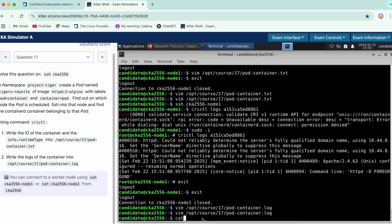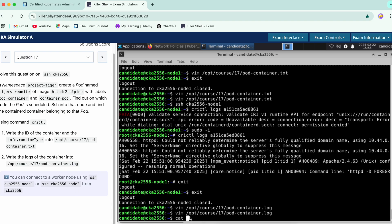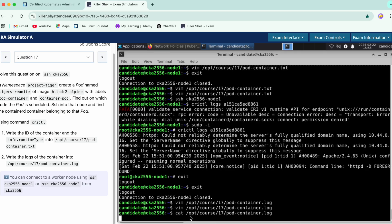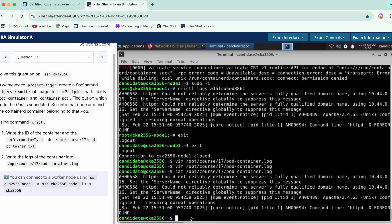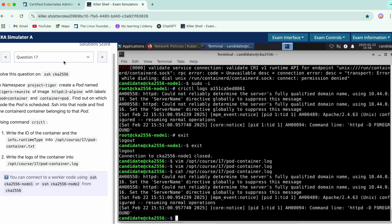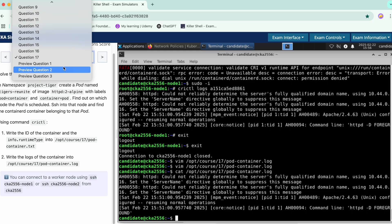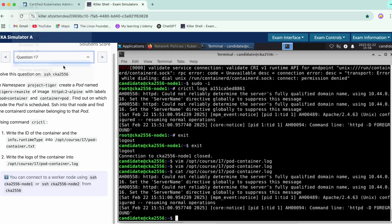Do a cat. Yeah, so logs have been added over here. We have completed the second part as well. Now let's start with the preview questions.